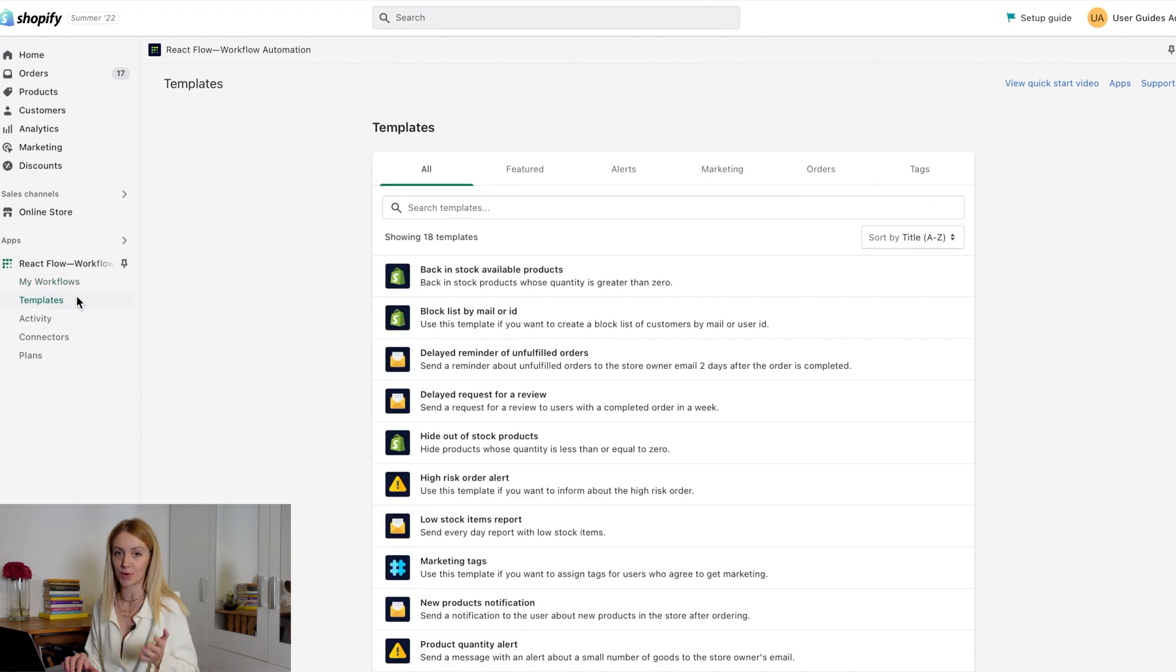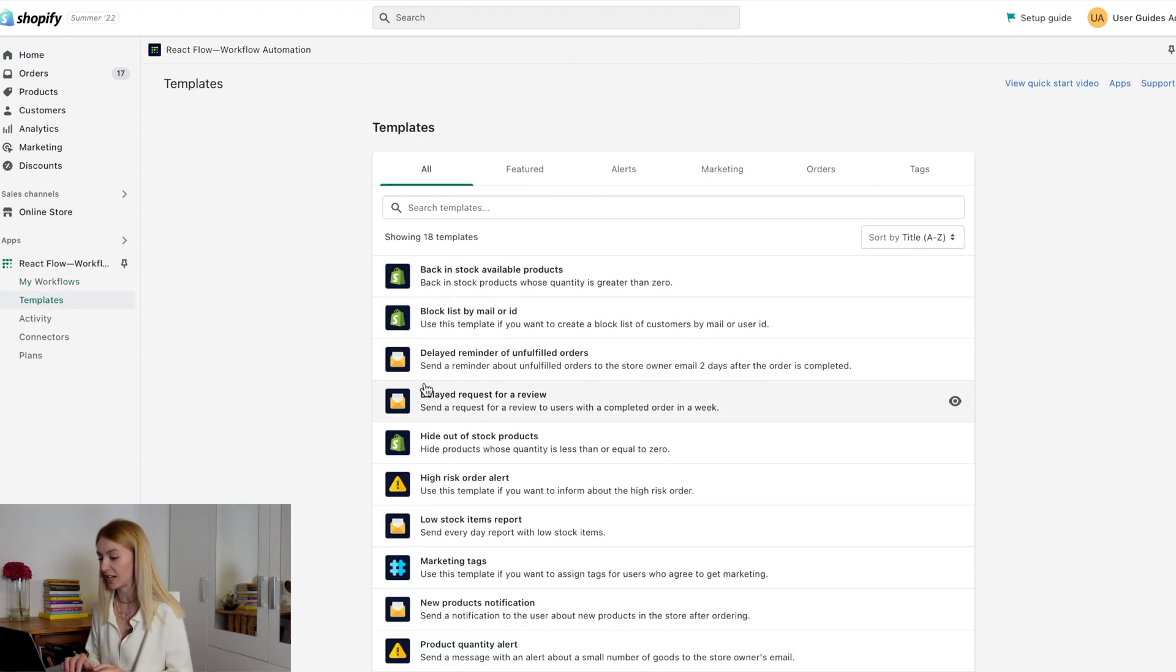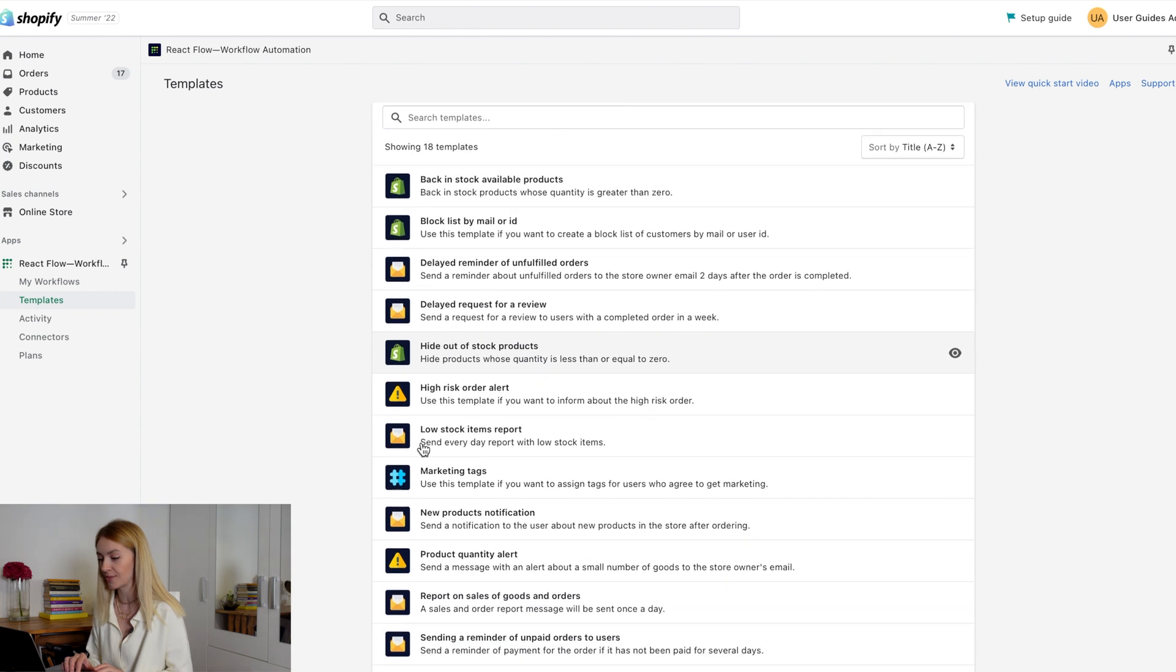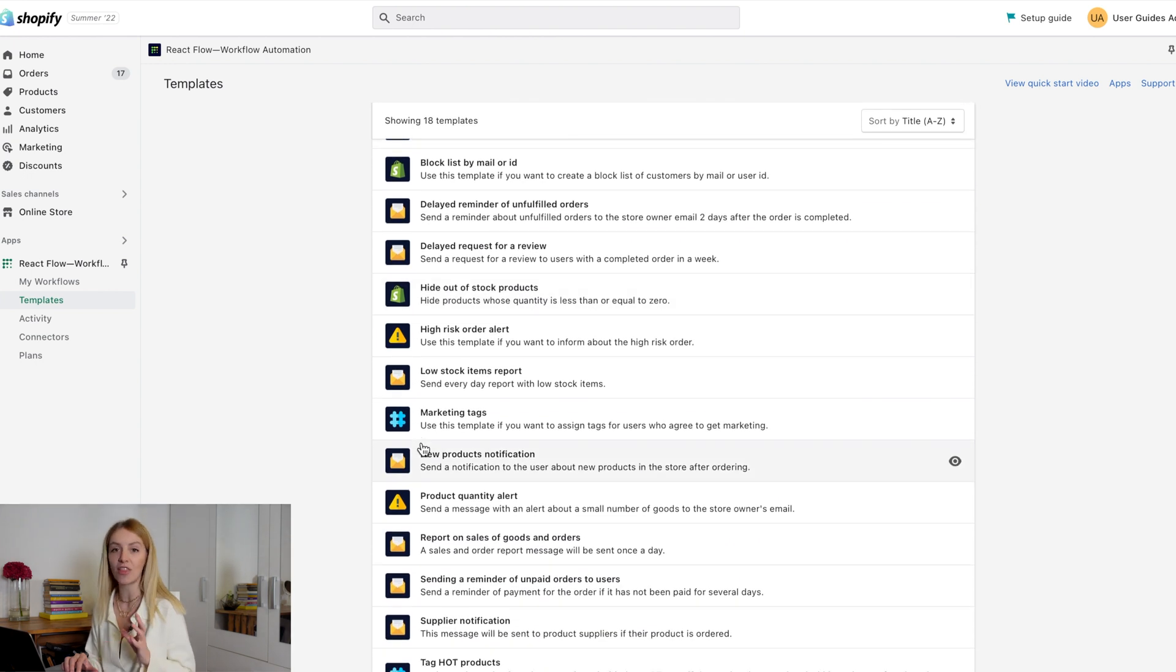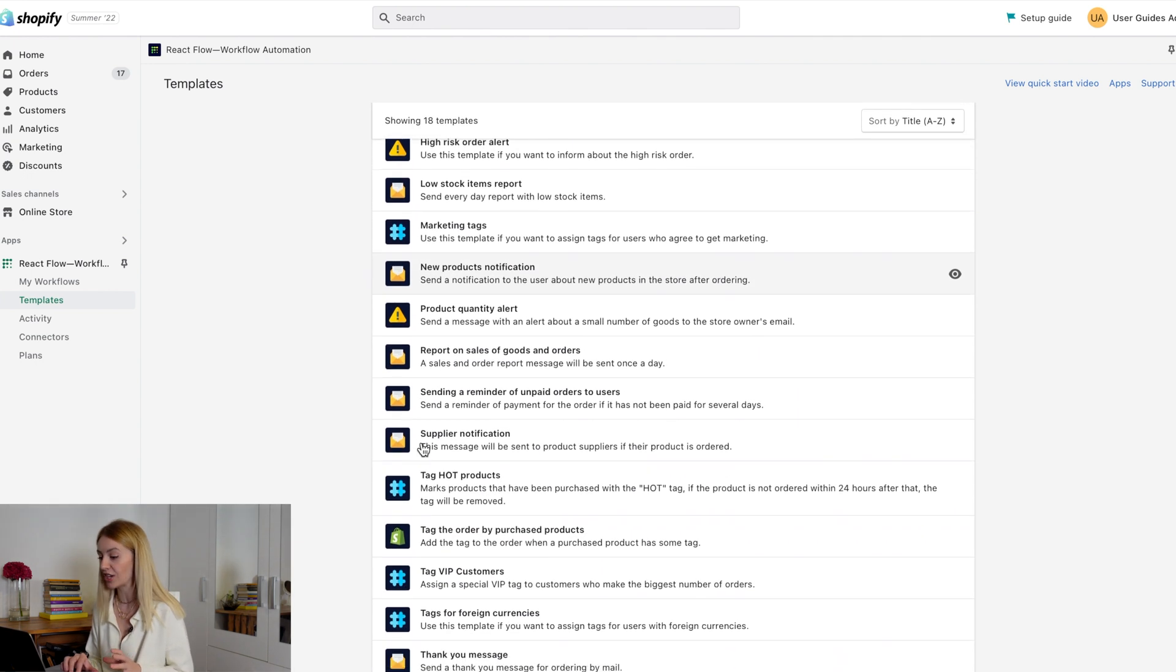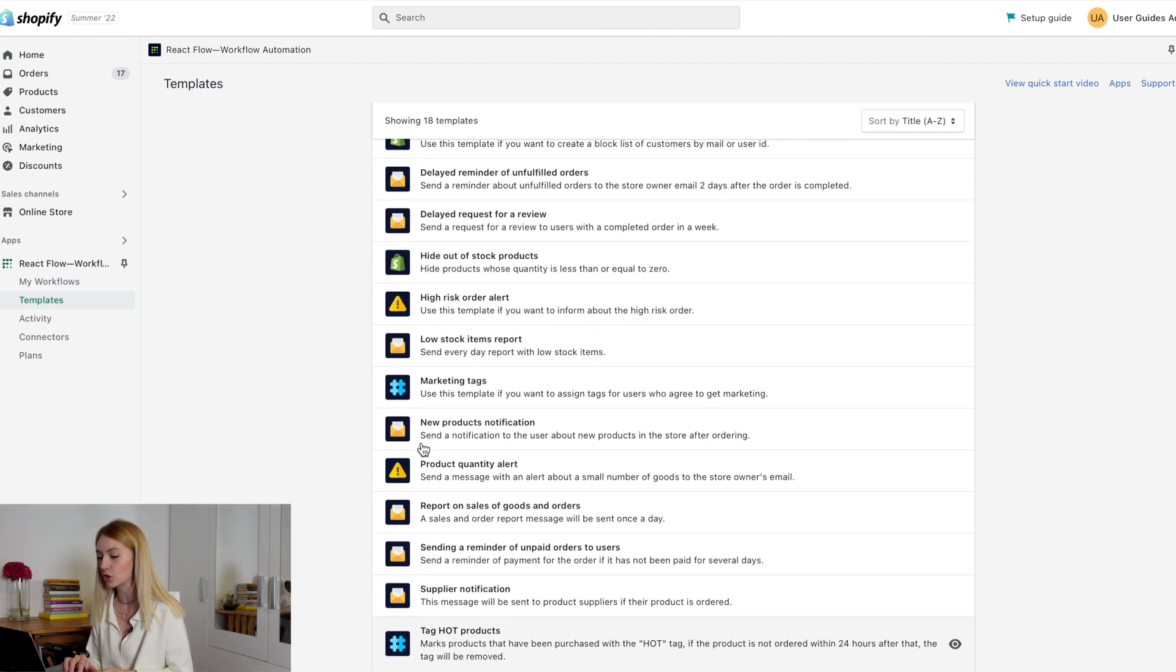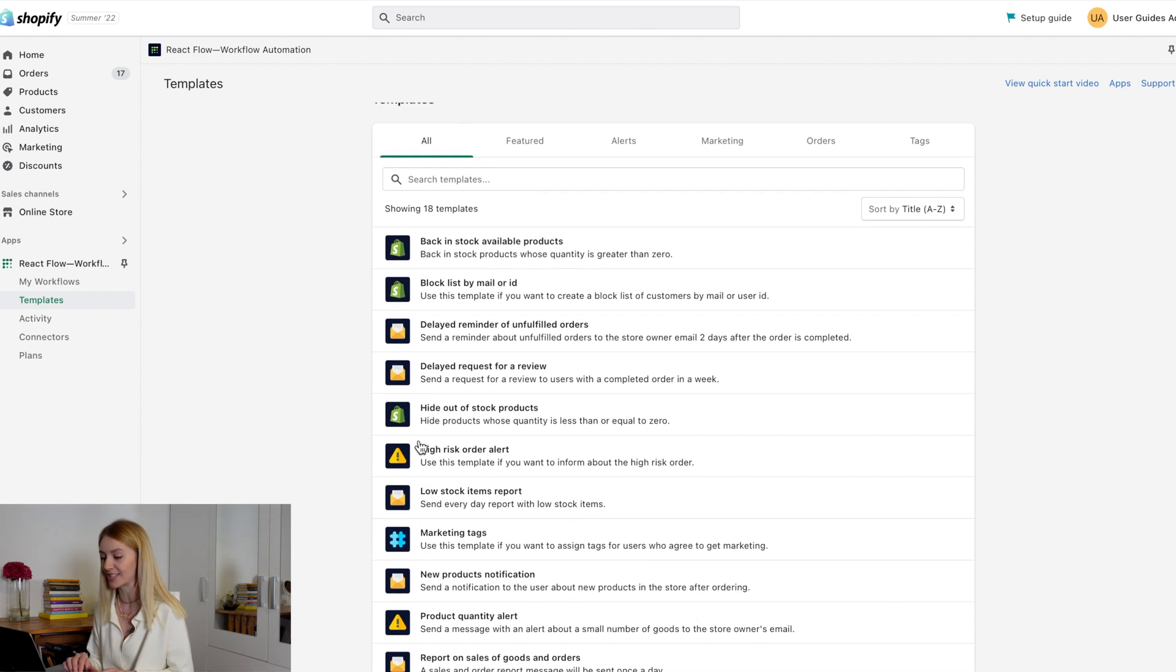On the templates page, there are ready-to-use workflows aimed at different Shopify tasks that you can launch at once. You can find the necessary workflow in the templates list and edit it to fit your needs.